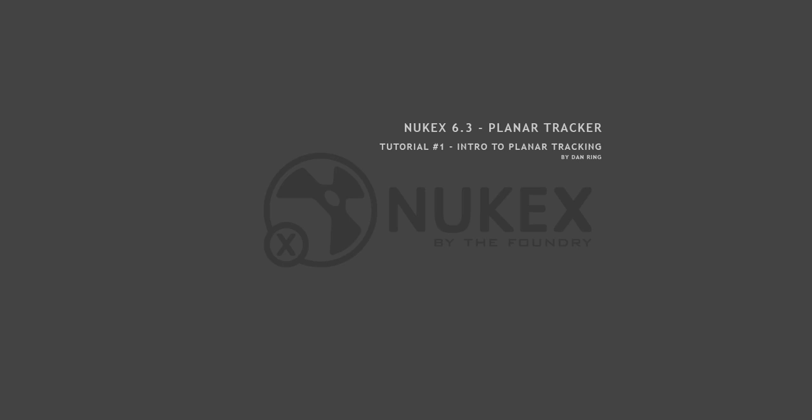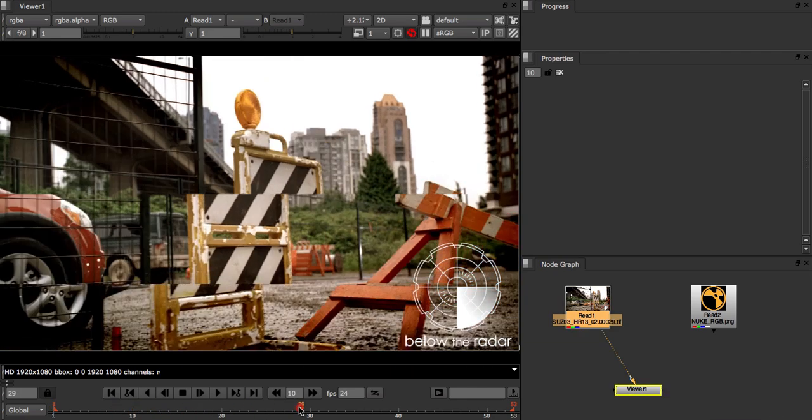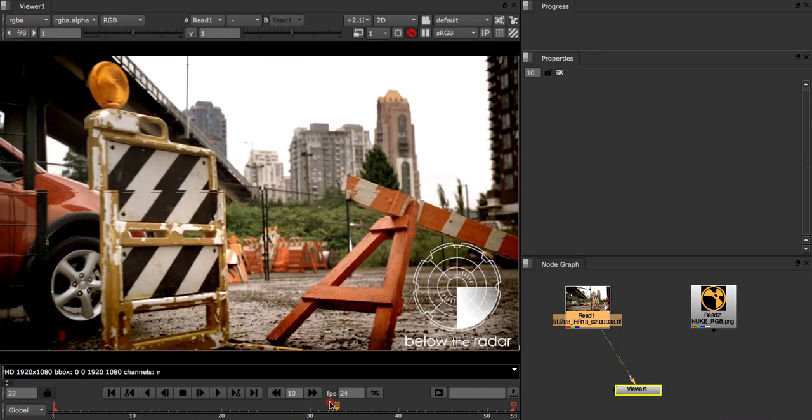Hello, my name is Dan Ring and in this tutorial I'm going to show you how to use the new planar tracker feature found in Nuke 6.3. I'm going to start by demonstrating just how quick and easy it is to create a planar track and then go into some of the basics of the planar tracker.